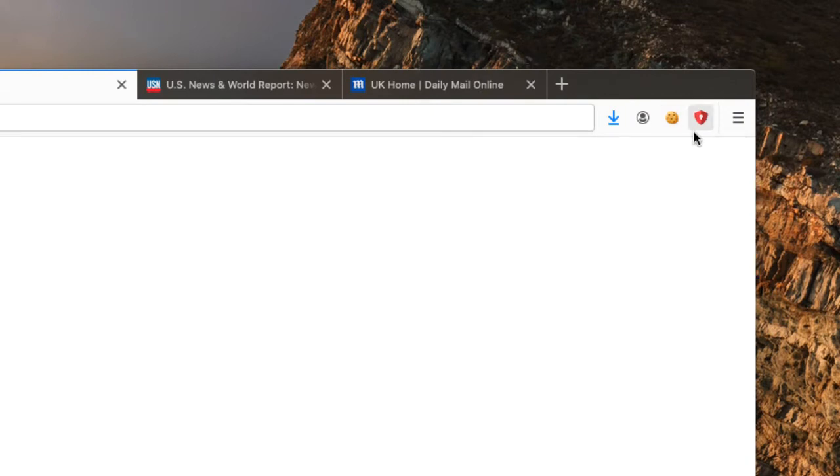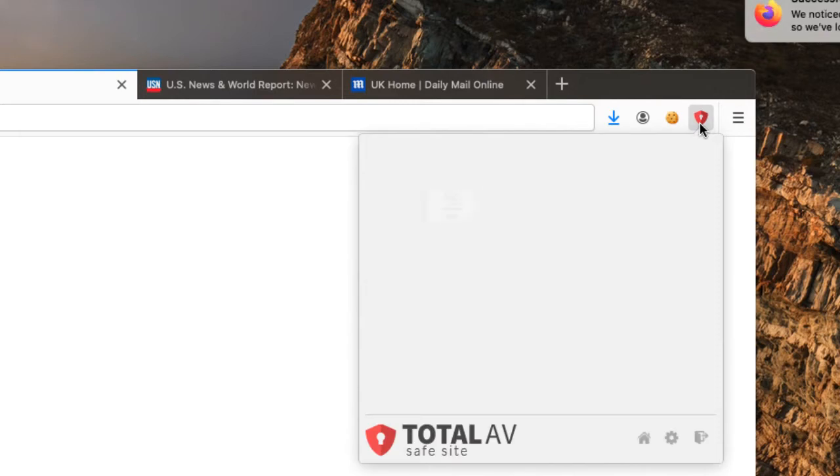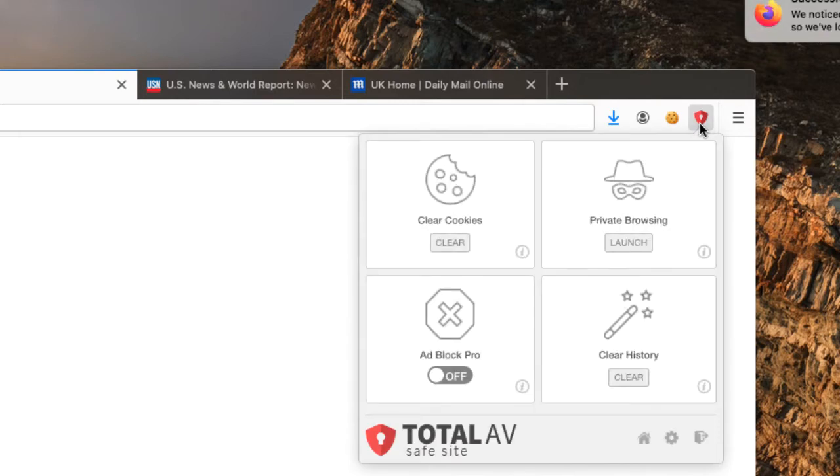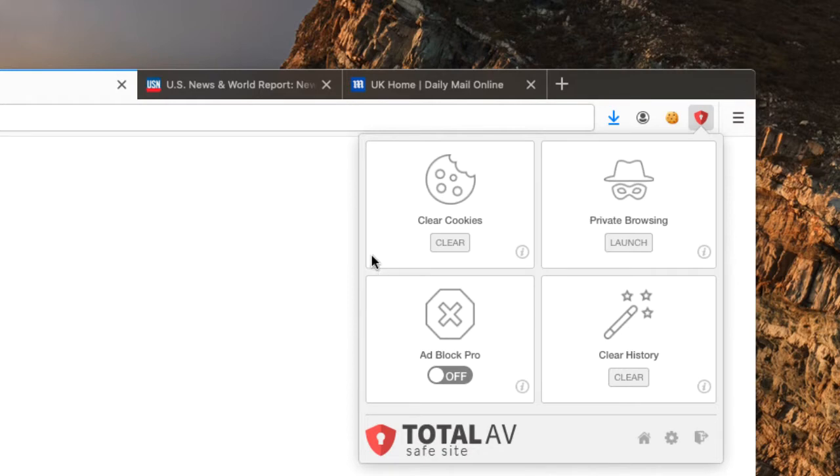You can see the little TotalAV shield now up in the top right corner. If I click this you'll see a little login screen appear and then disappear, and the reason it disappeared so quickly is because I have TotalAV antivirus installed and it recognized that and logged me in automatically. So now we're looking at the front panel for Safe Site, and as you can see this tile in the bottom left corner is for Adblock currently set to off.